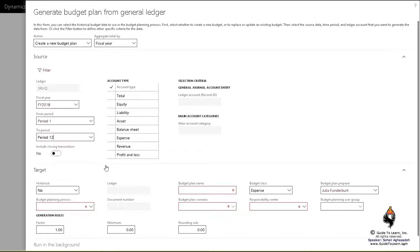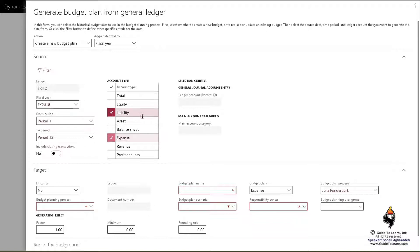Here I can pick and choose the account type, such as only looking at expenses or liabilities. If I want to buy some more assets, take a look at assets too. Or you can select them all if you like.